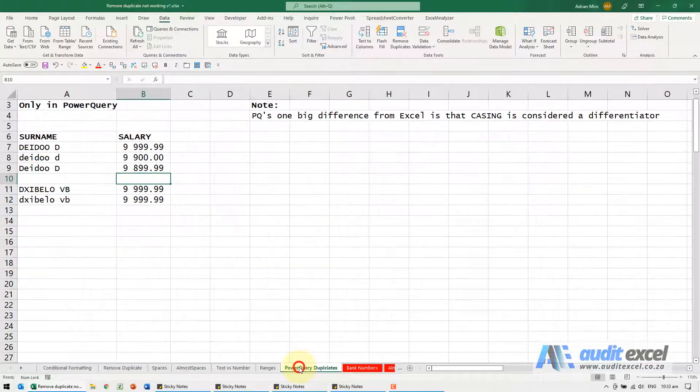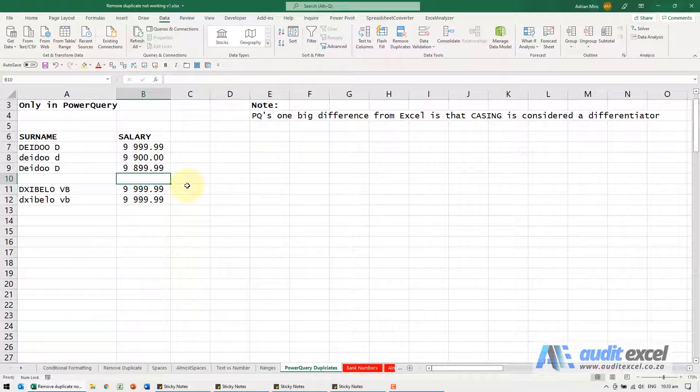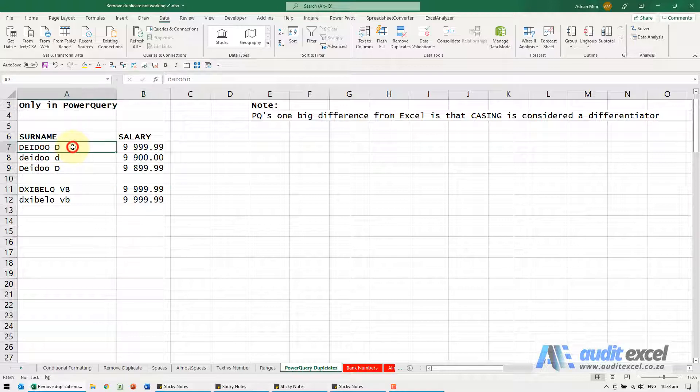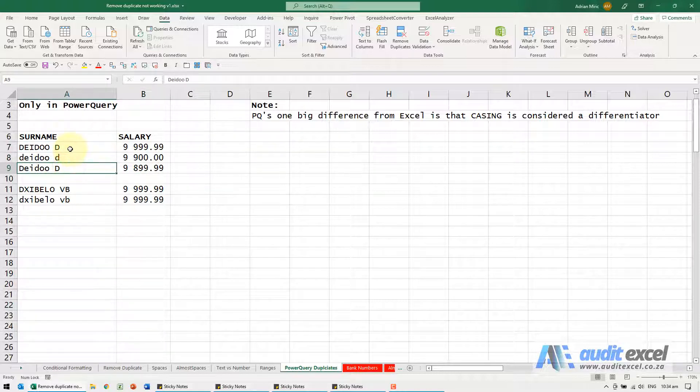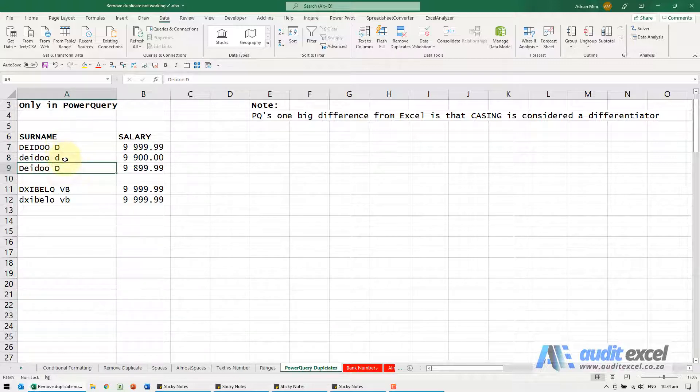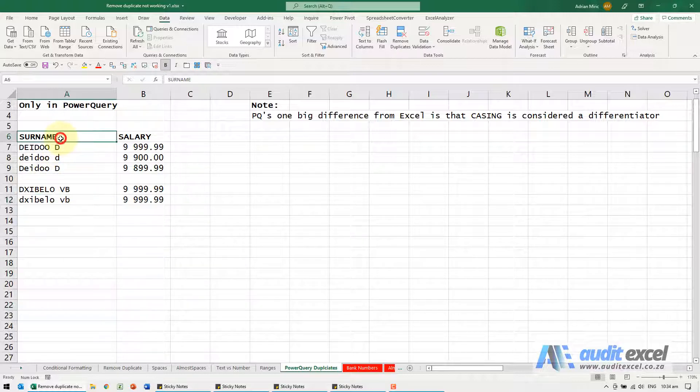The next one, so we're not going to show it, just explain it. Power Query, very powerful tool, it's one big difference from Excel is that casing is considered a differentiator. So in this case if in Power Query we said remove the duplicates based on the surname, even though in Excel these would all be seen as the same, because this one is all uppercase, all lowercase and all proper uppercase, these three would be considered different surnames, same with this one. So if it's touching in Power Query, understand that this could be a problem and in your actual queries you need to probably force them to be consistent so we make all our text uppercase.